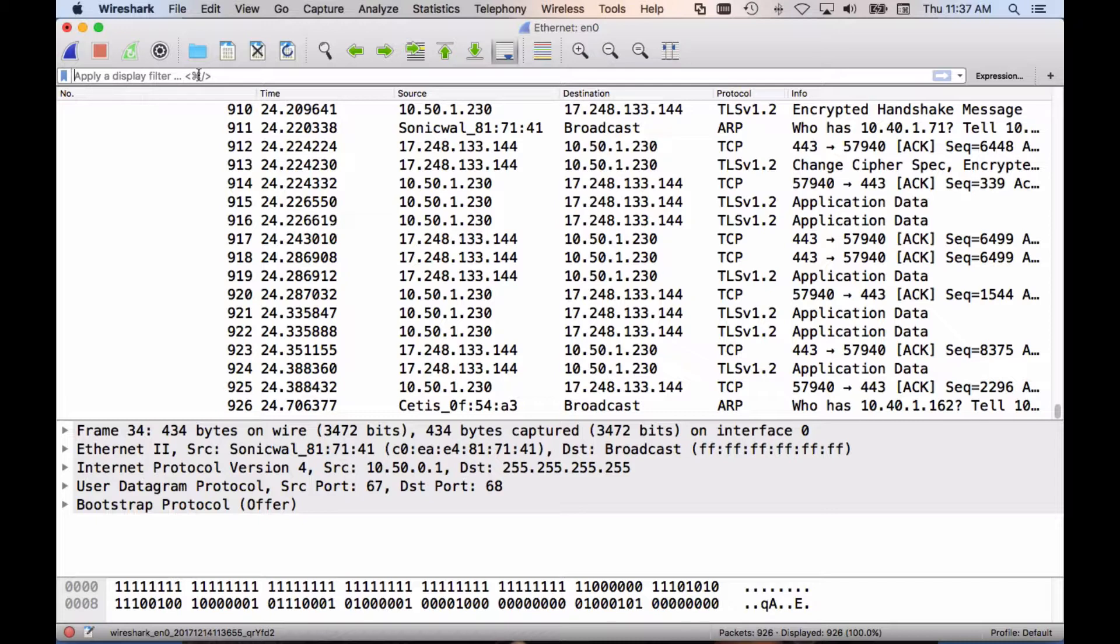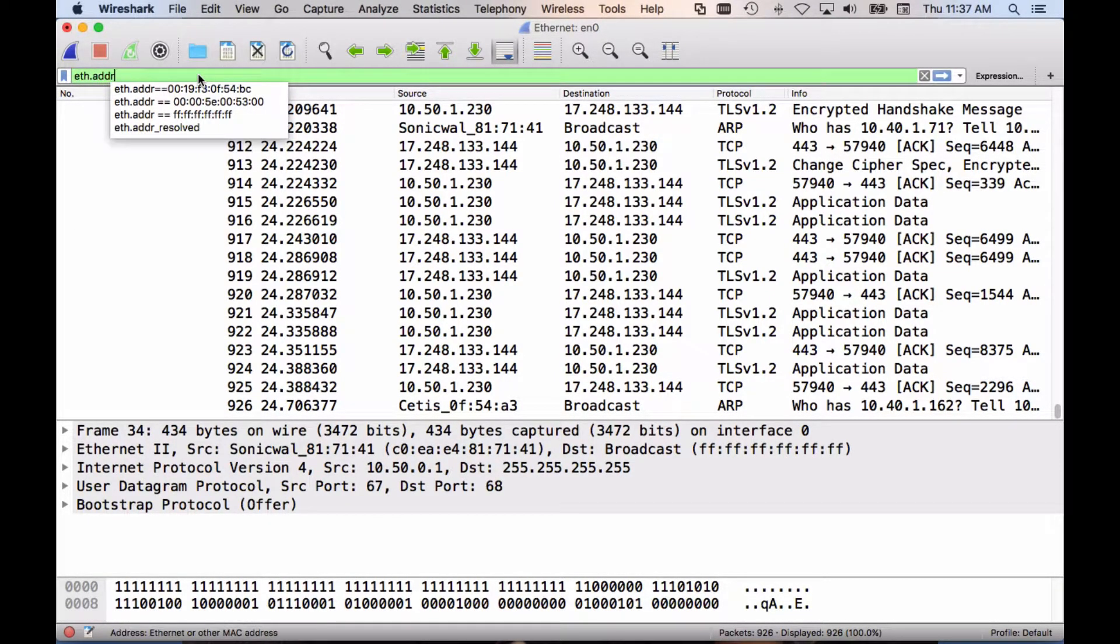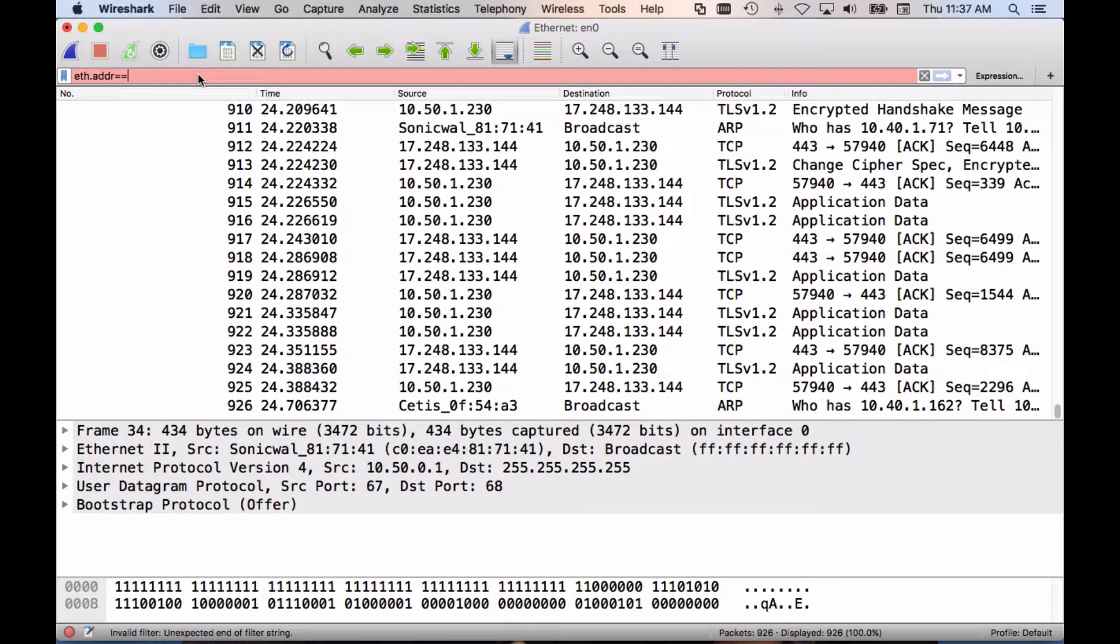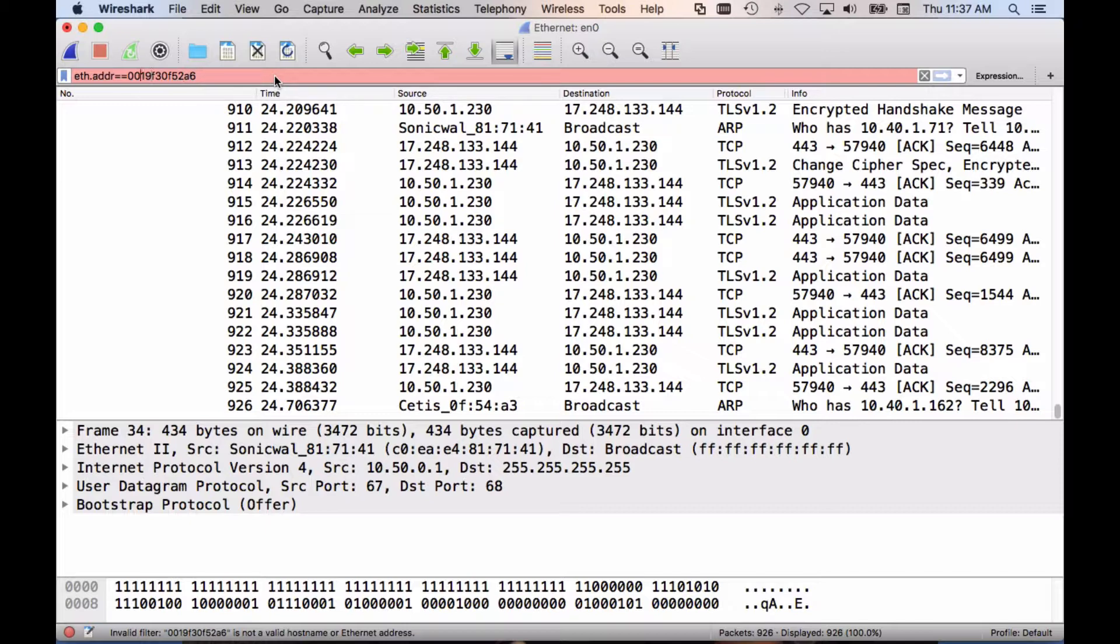So the command to do that is going to be eth.adr equal and then the MAC address without the colons. 019f3 0f 5286. We're missing something. Maybe it's the MAC address with colons. Never mind, it's the MAC address with colons.